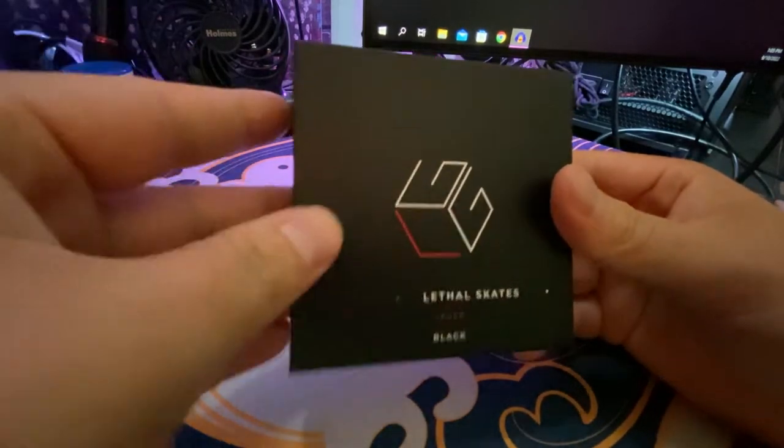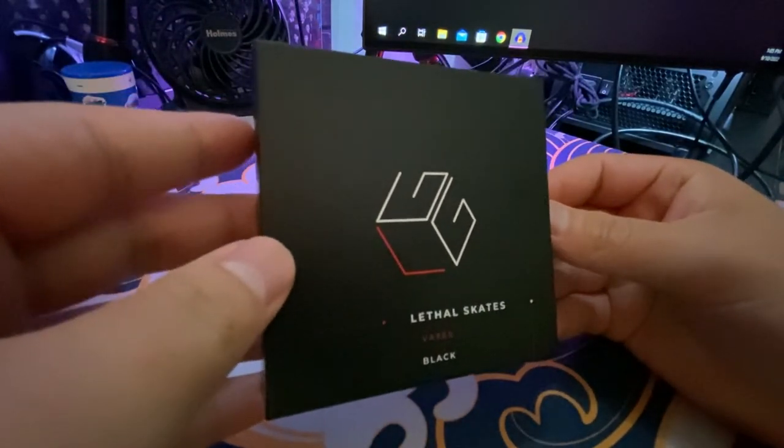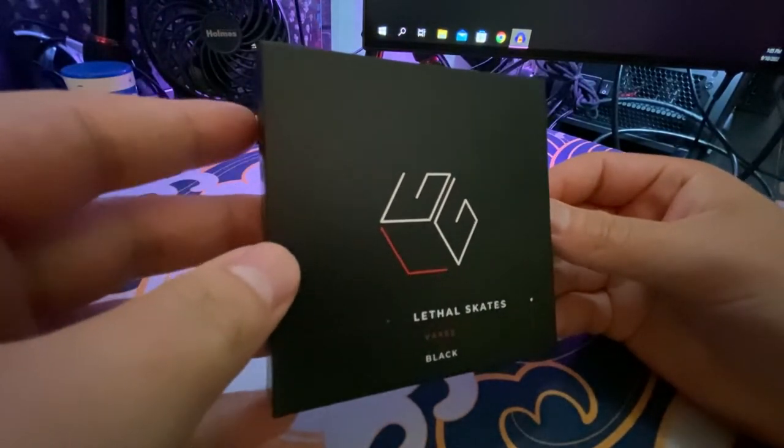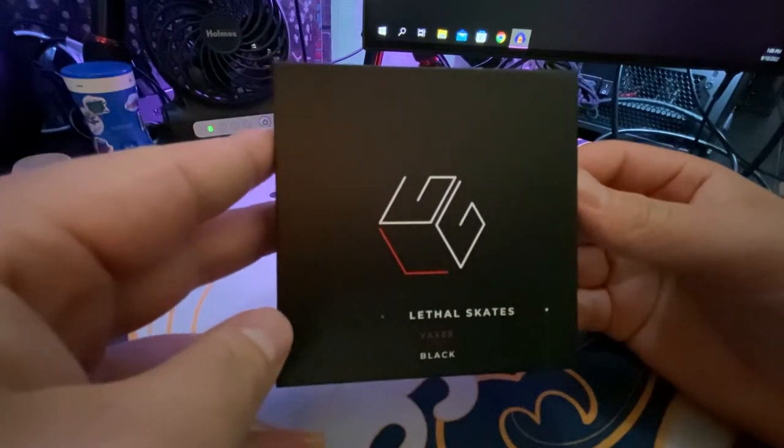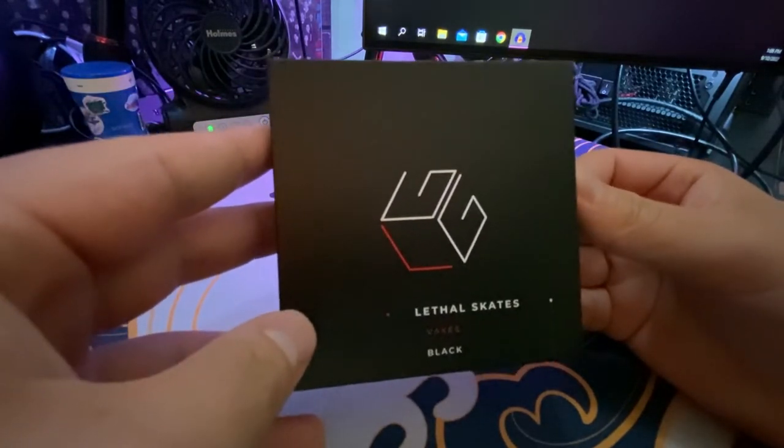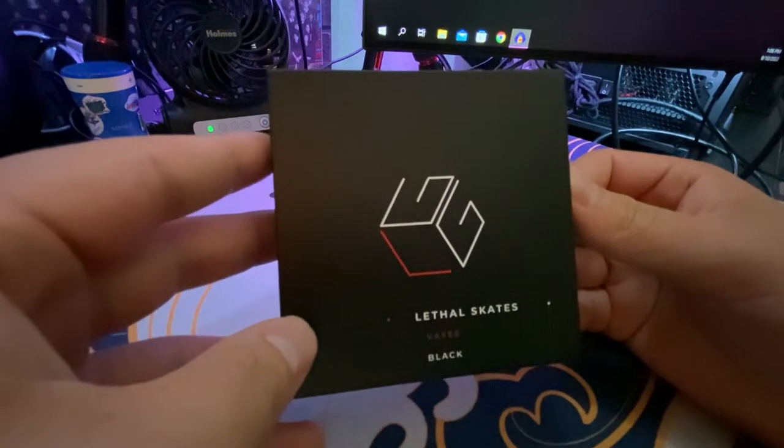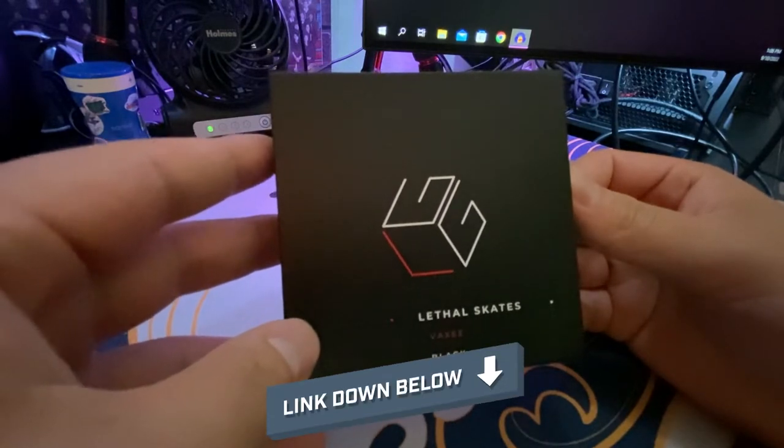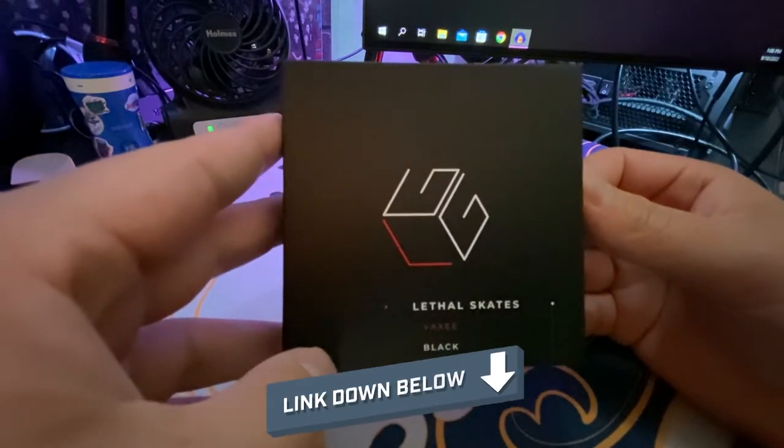As of the making of this video, the Lethal Gaming Gear glass skates are going to be on sale for about eight dollars. I'll put a link in the description so you guys can get some for yourself.